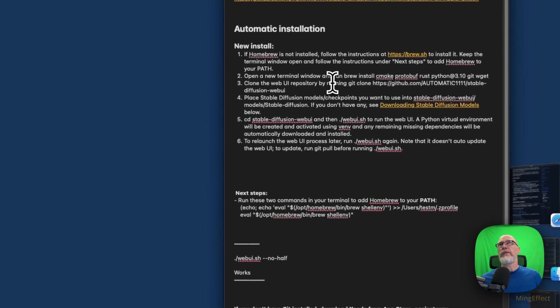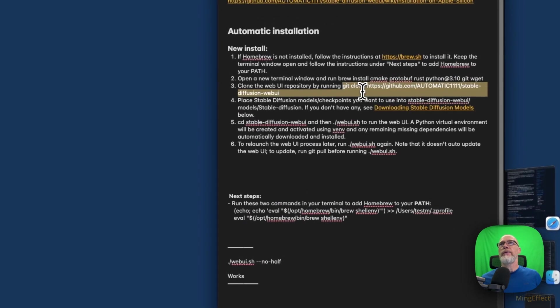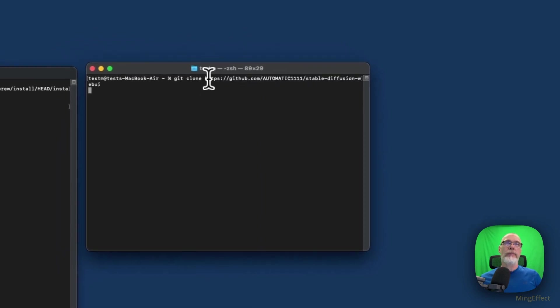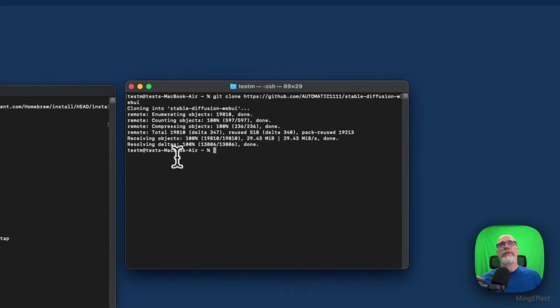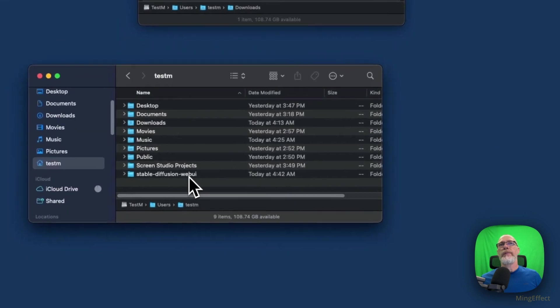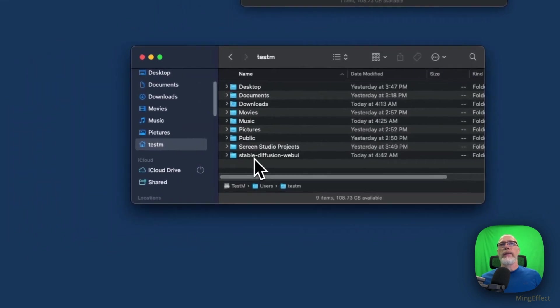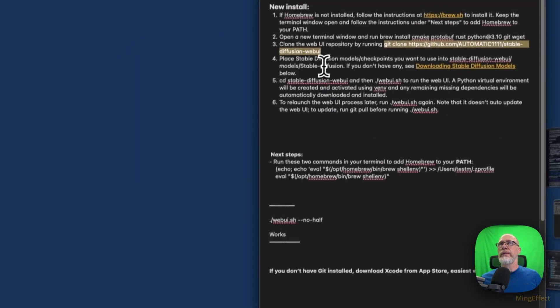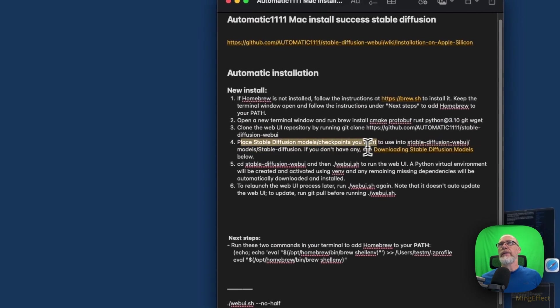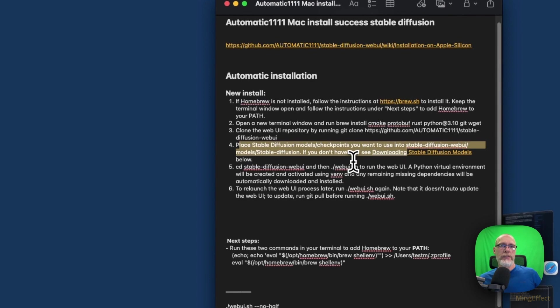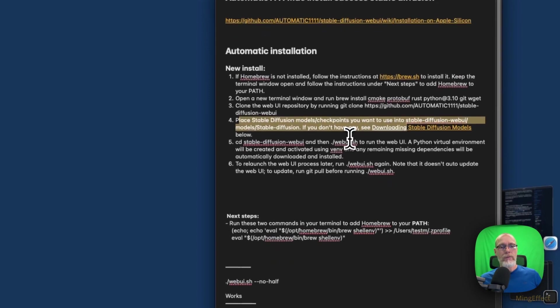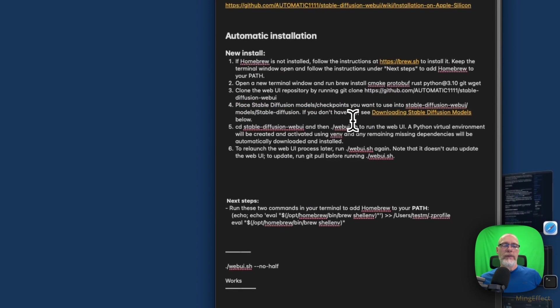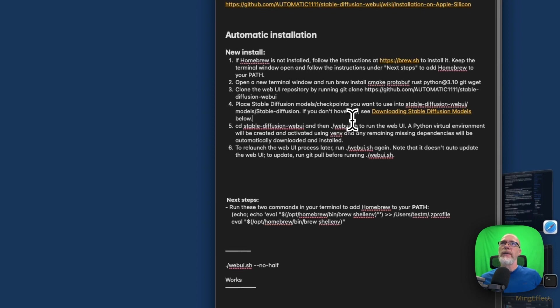When that's done, then you will go to the third position which, again here it says by running git clone Automatic Stable. We're going to do right click on that, copy that, and I'm going to paste, hit return. And what it's doing is it quickly installs Stable Diffusion Web UI in your home folder. Now this is where all your magic is going to happen. In order for this to work, clearly you need some models. So it's telling you exactly where you want to put these checkpoints.